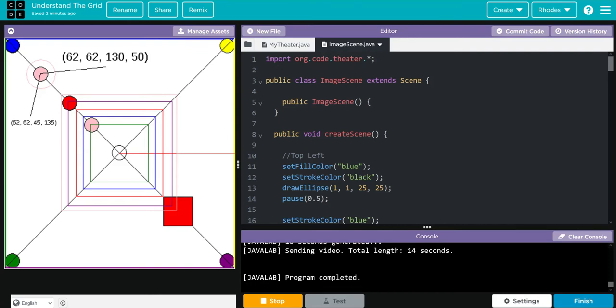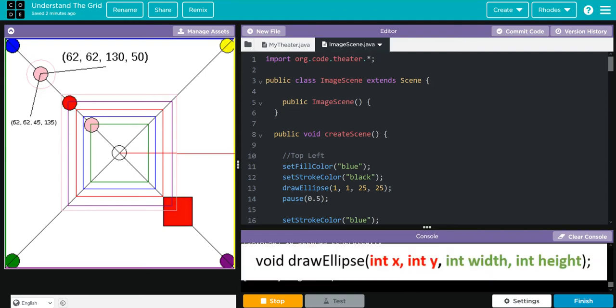For different objects to show the relation between the size of the object and where it goes on the grid. This can best be seen in the pink circles. The smaller drawEllipse is at coordinate 50, 50 and a size of 25.